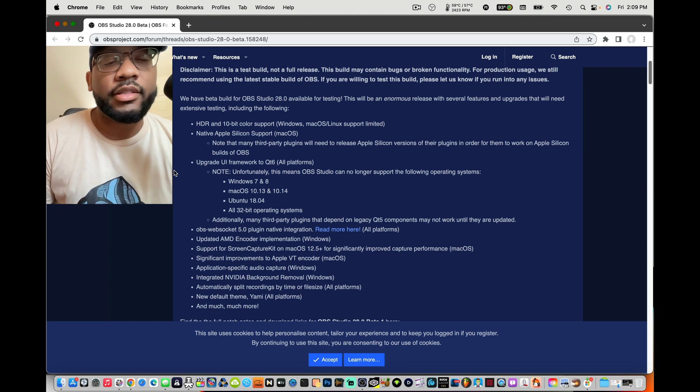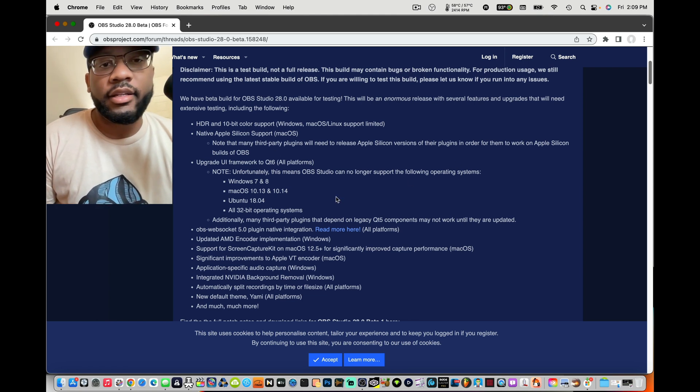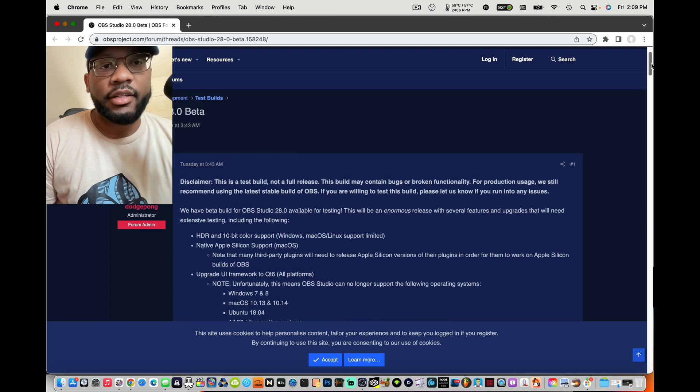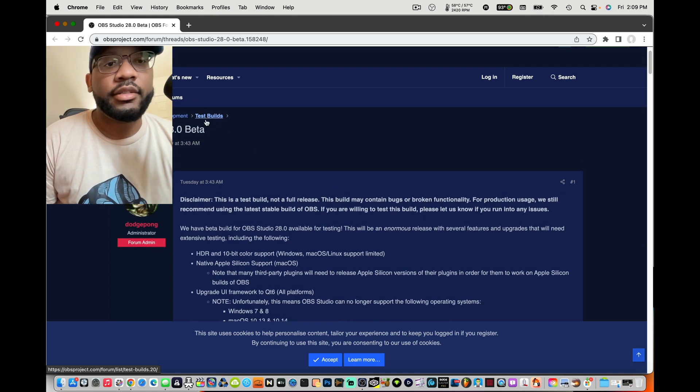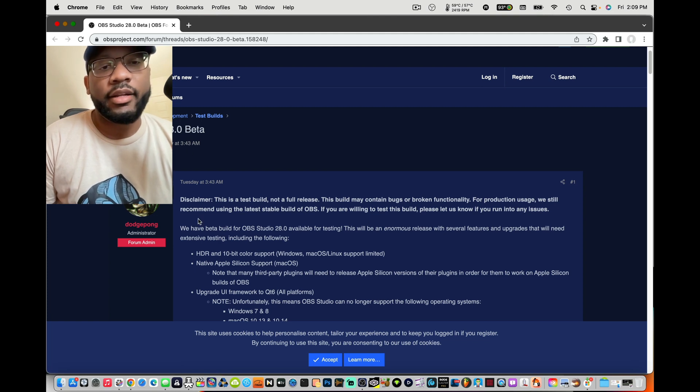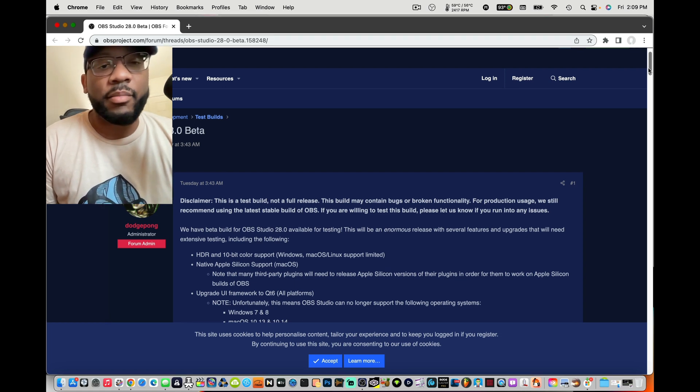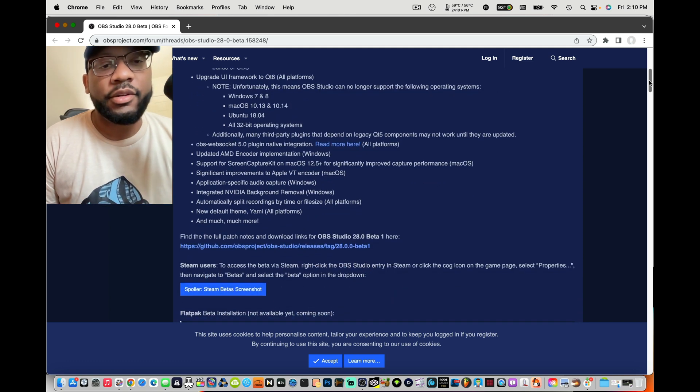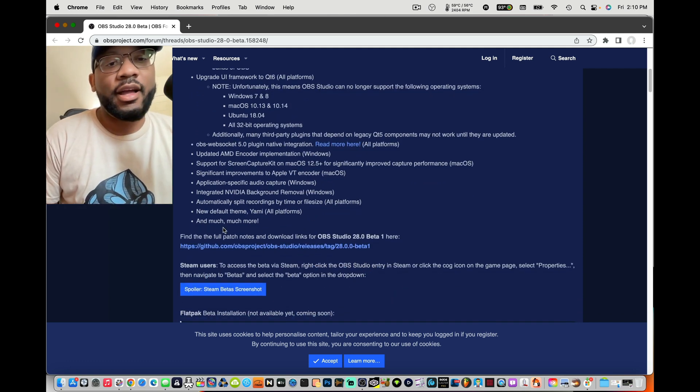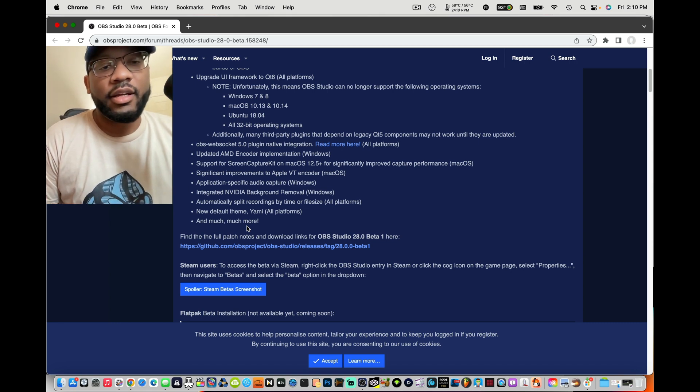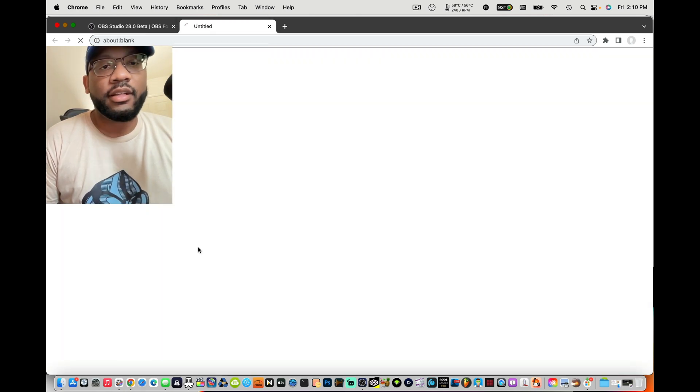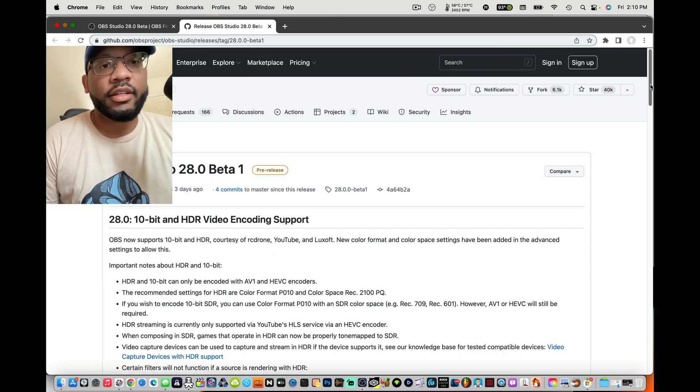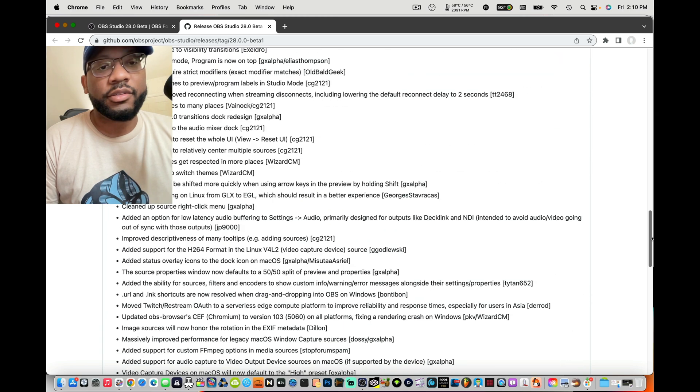If you're wondering how to get this beta version, go to obsproject.com and you can just go to the test build section and you should find the 28.0 beta with the release notes, the beta notes. It's going to show you, it's a ton. Even the notes say and much much more, and they're not lying. It's a lot.